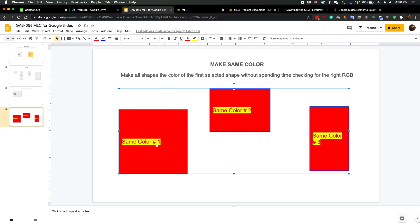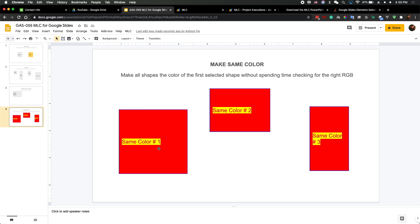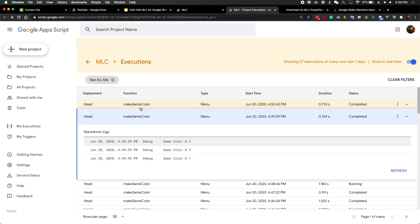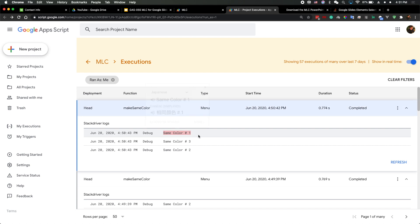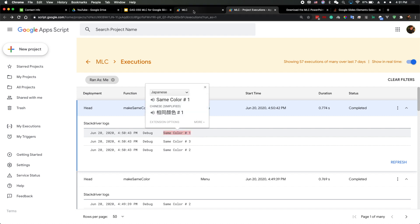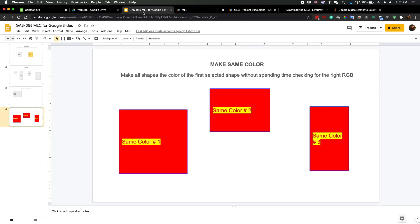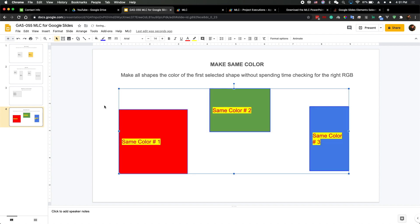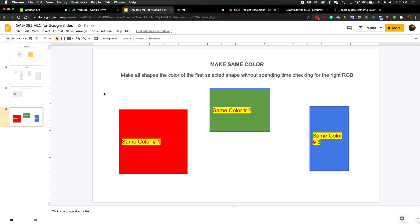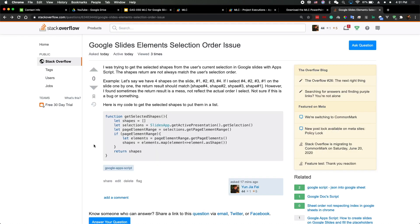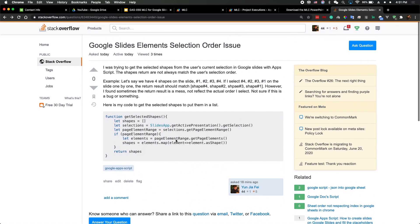That's pretty weird. Looking at the log again — the actual order I selected was 3, 1, 2, but in the code I got 1, 3, 2. I don't know what's going on. If this is a bug I'll have to wait for Google to fix it. I've already raised an issue on Stack Overflow and I hope I can get some answers from the community.